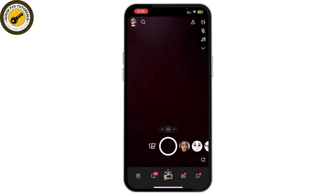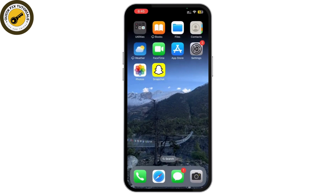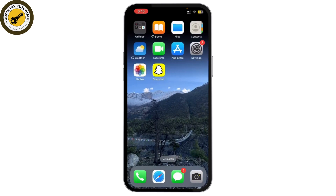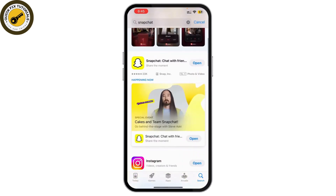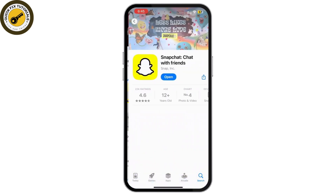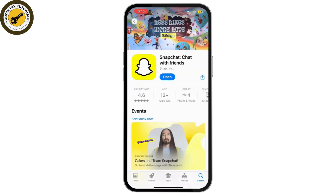Now check for Snapchat updates. Search for Snapchat on your App Store, and if there are any updates available, simply update it.